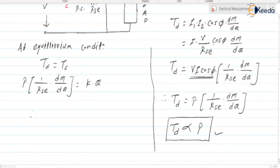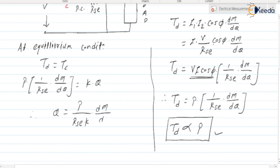From this, we can write that θ is proportional to power, or more precisely, θ = P / (RSE · K) · dM/dθ. Therefore, the deflection of the pointer θ is proportional to the power consumed by the load.